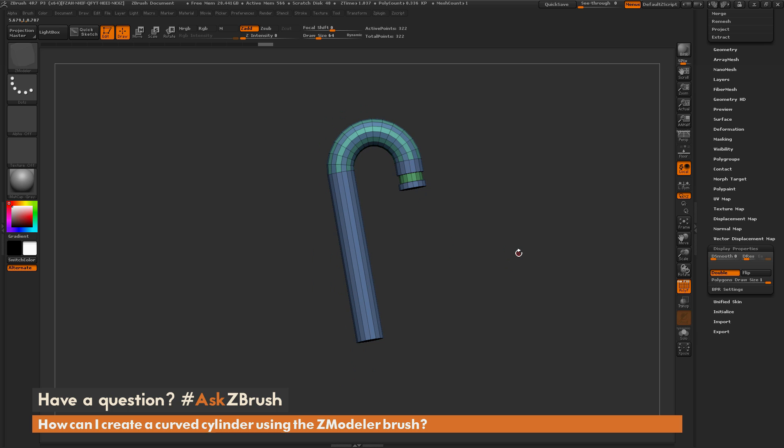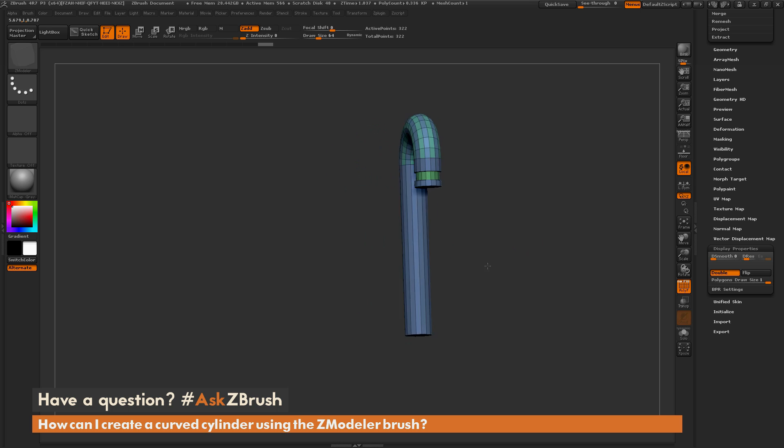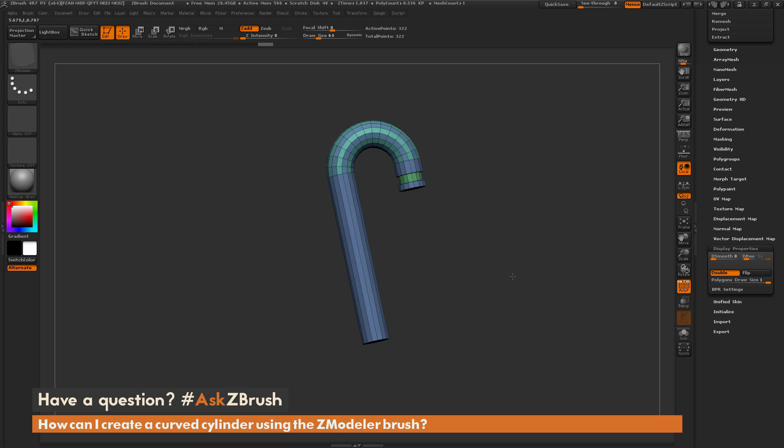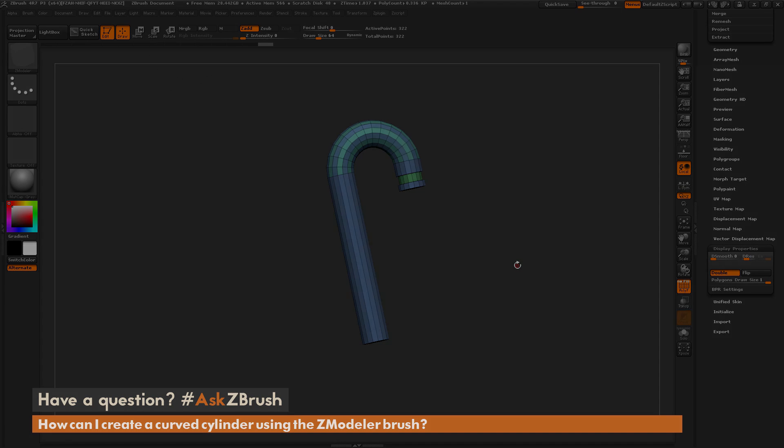If you have any other questions related to ZBrush pipelines or processes, please use the hashtag AskZBrush on Twitter. Happy ZBrushing!